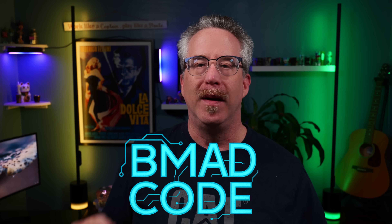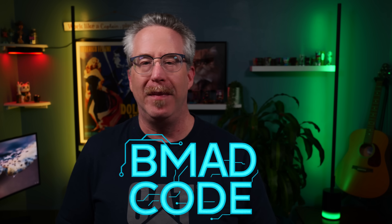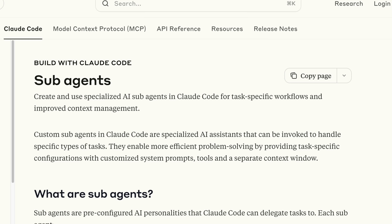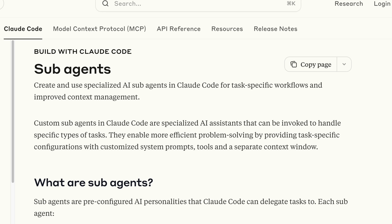Hey everybody. You know if you've been watching this channel for some time that I am not one for hype and jumping on bandwagons and releasing a video the day something comes out or calling things game changers. But I'm going to break that today and just say that I am so excited to see this new feature that just got announced: Claude Code is getting a brand new feature — custom sub-agents.